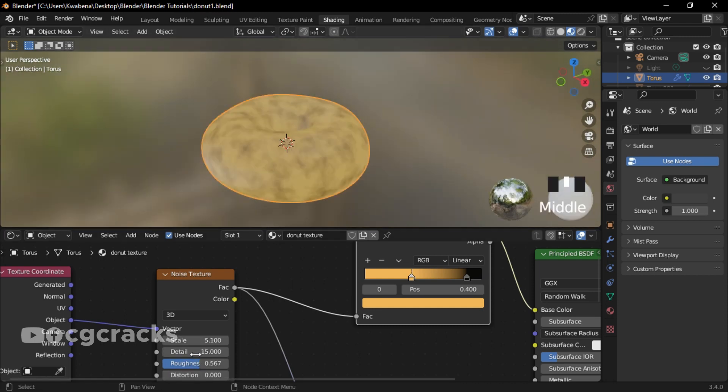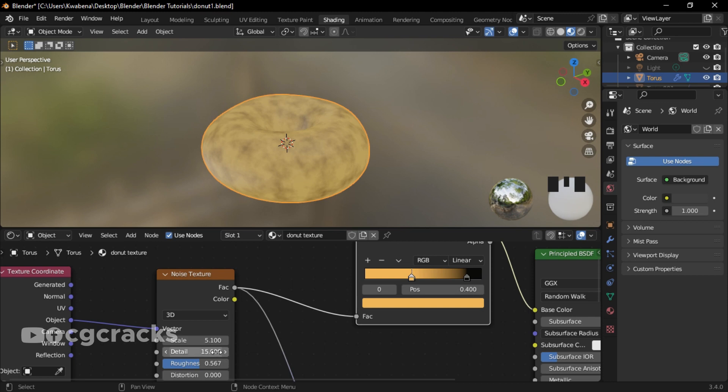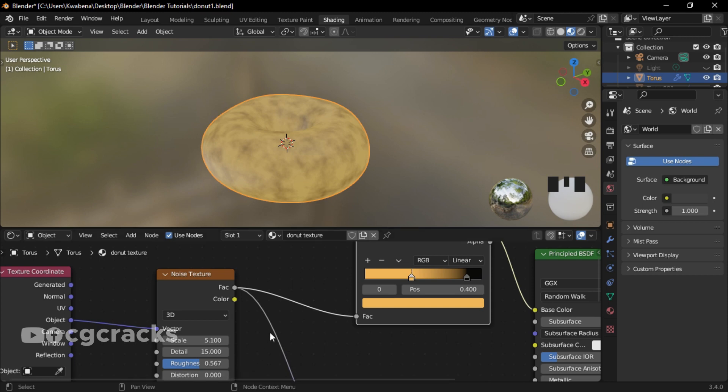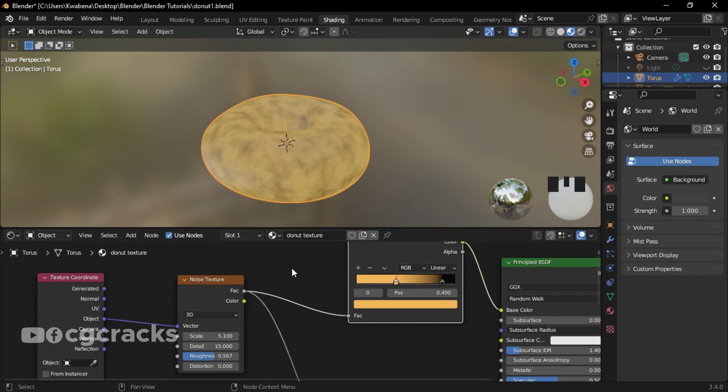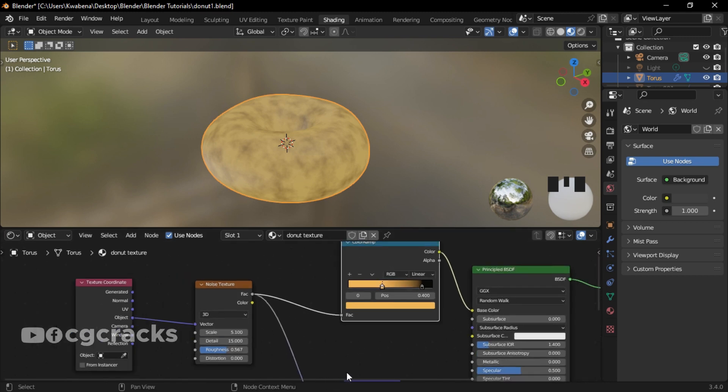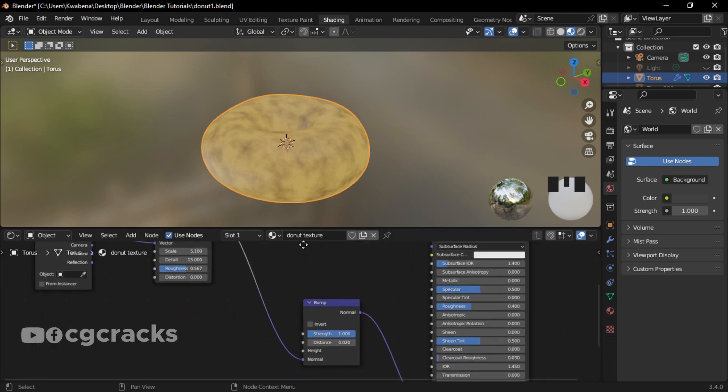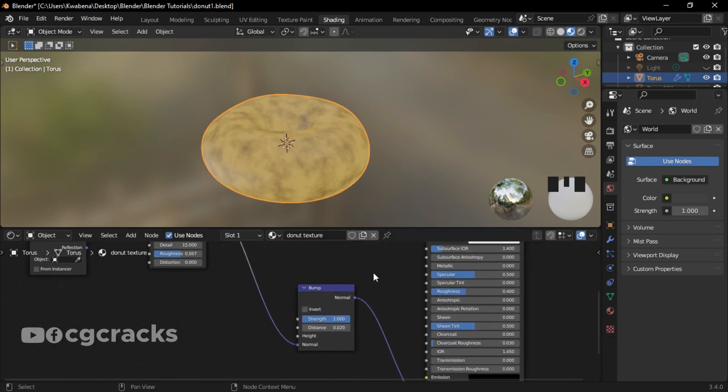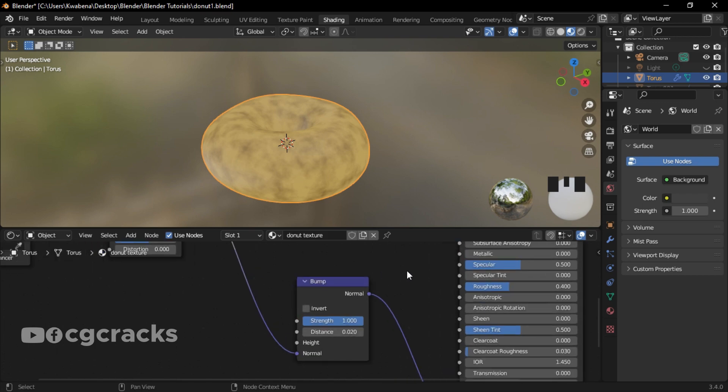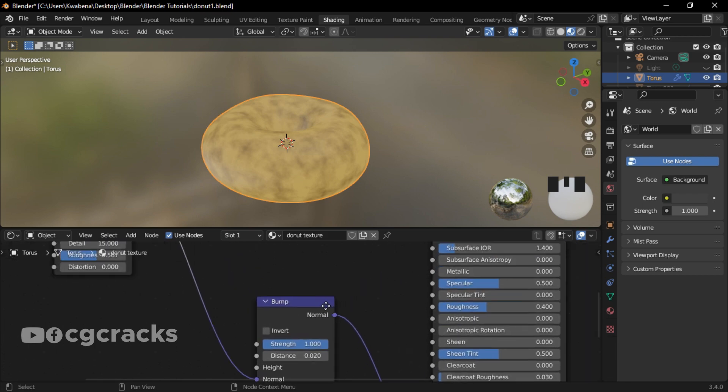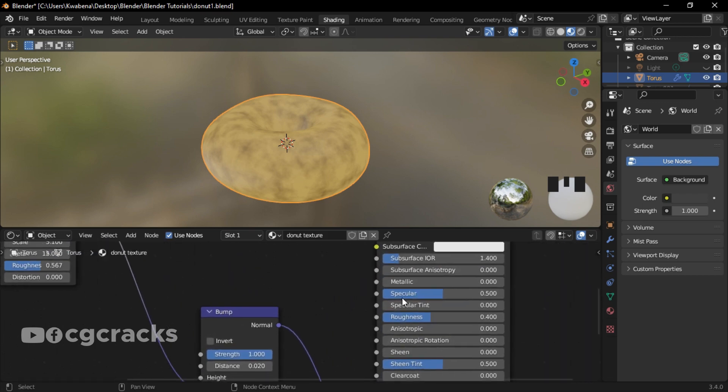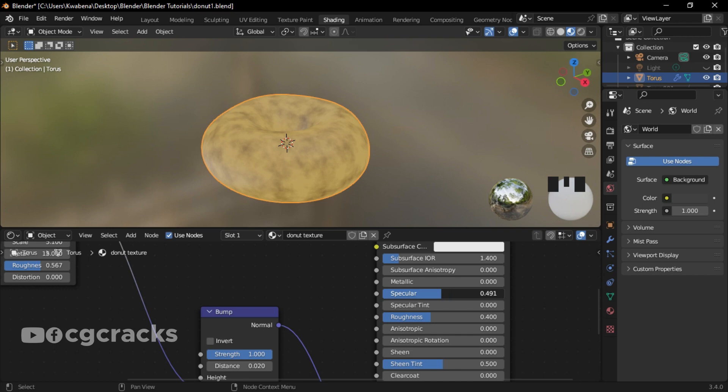My scale is set to 5.100, my detail is set to 15.00, and my roughness is set to 0.567, and my distortion is set to 0.00. That is for the Noise Texture. So let's see if we can add specular to our donuts right here.